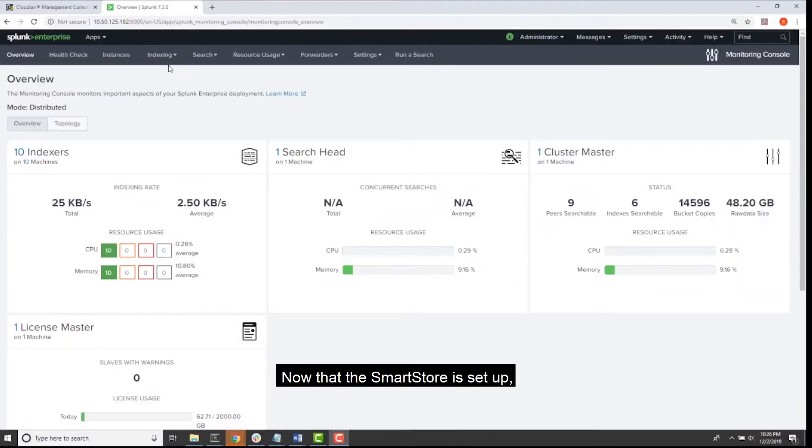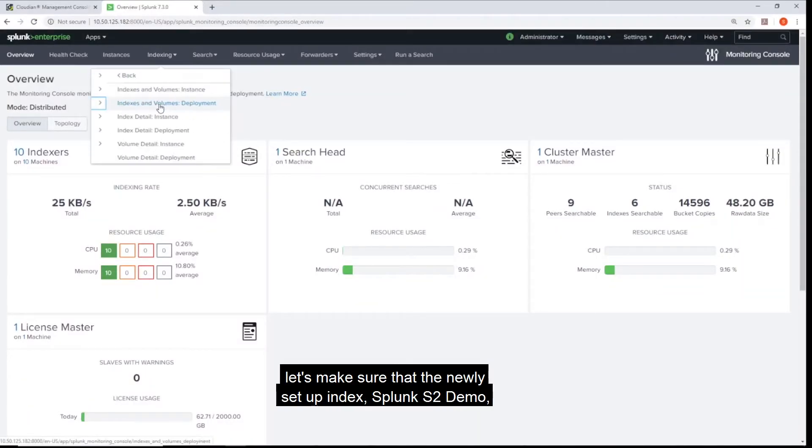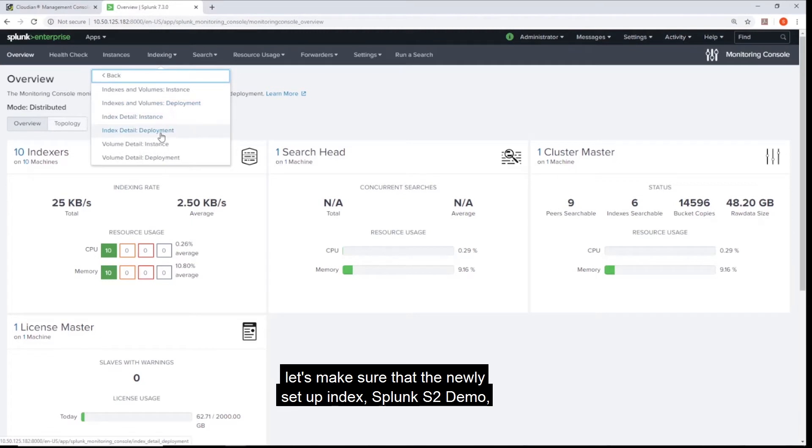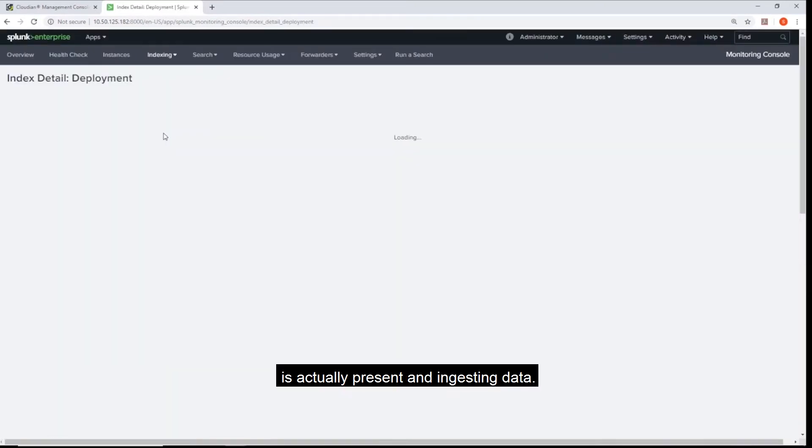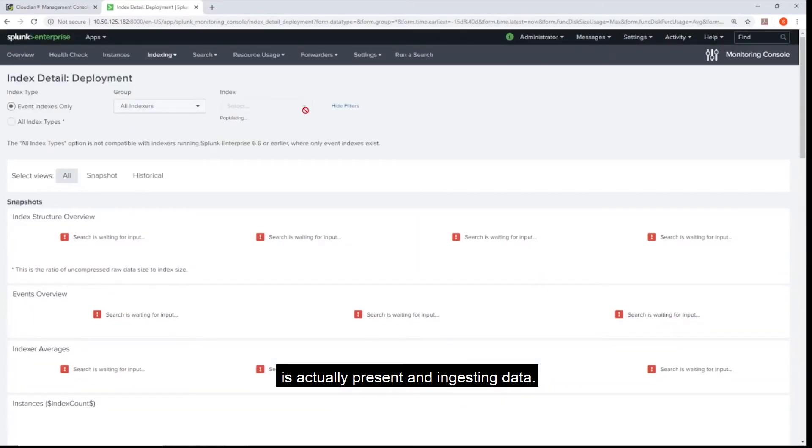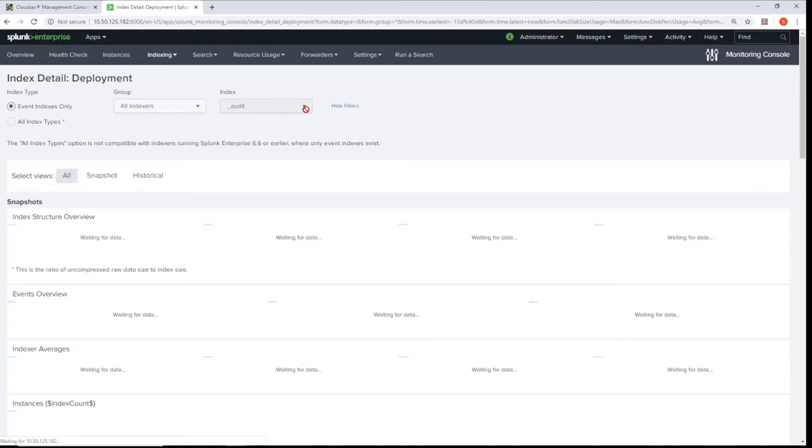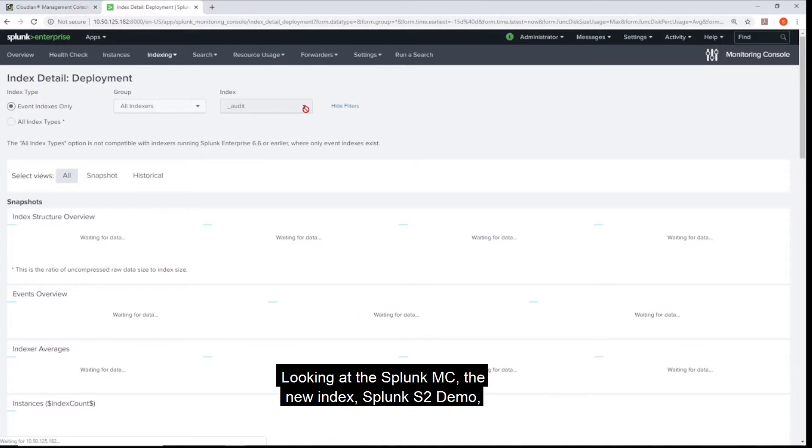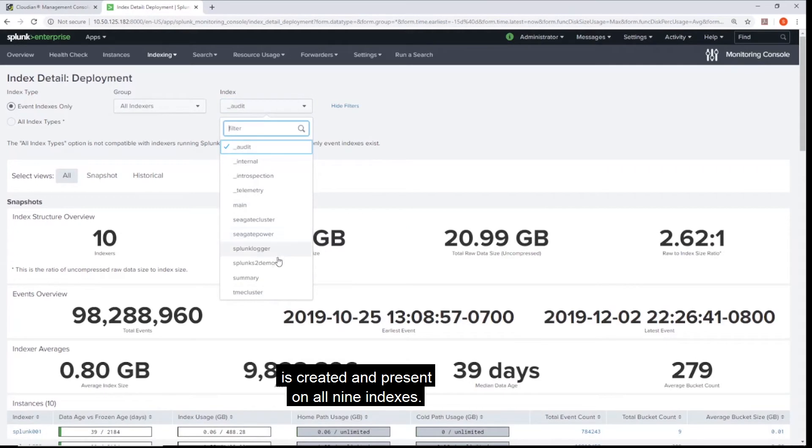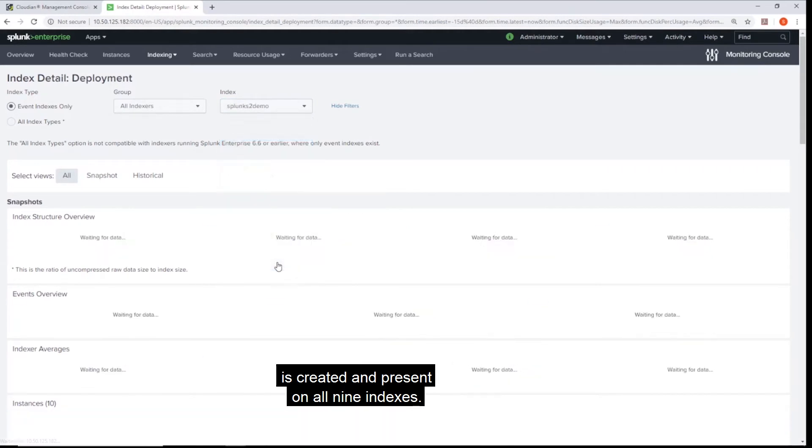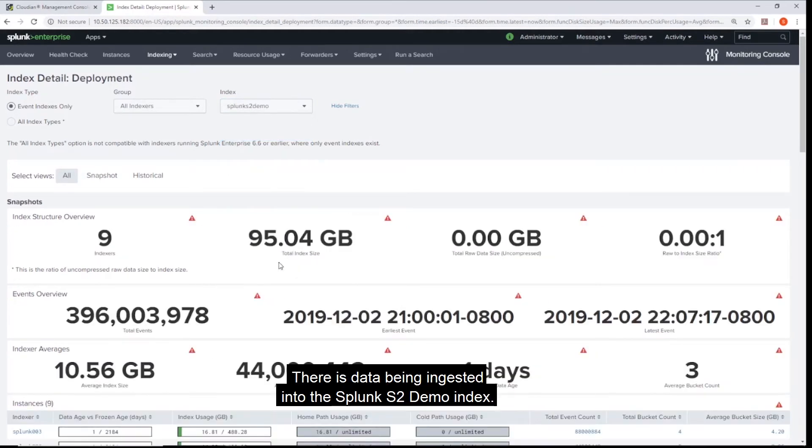Now that the SmartStore is set up, let's make sure that the newly set up index Splunk S2 Demo is actually present and ingesting data. Looking at the Splunk MC, the new index Splunk S2 Demo is created and present on all 9 indexes. There is data being ingested into the Splunk S2 Demo index.